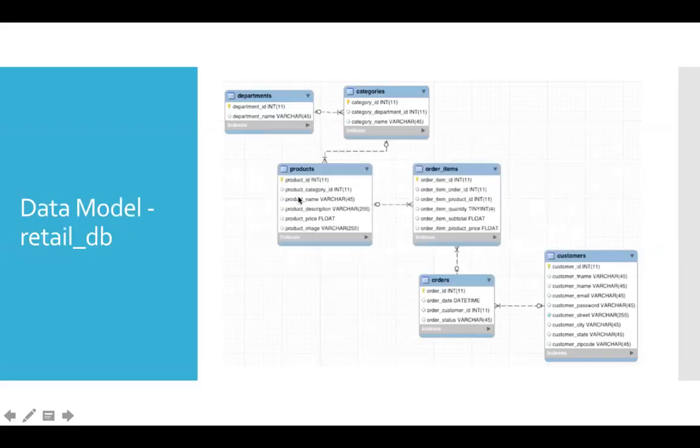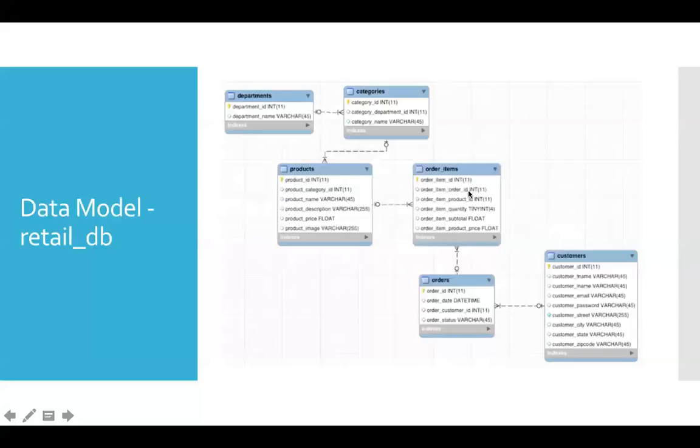The relationship between orders and order items is based on the order ID, which is primary key in orders and order item order ID, which is the second element in order items, which is foreign key to orders.